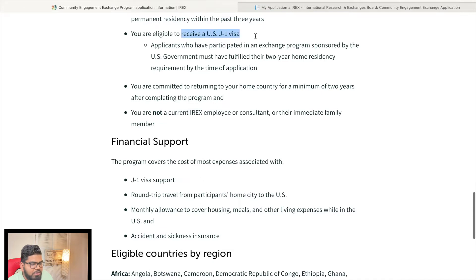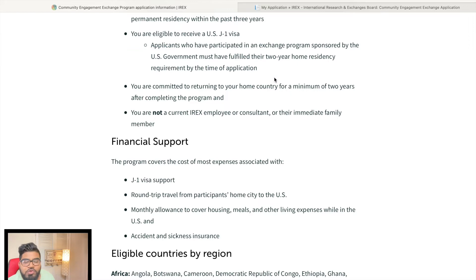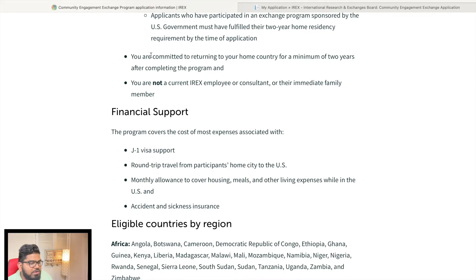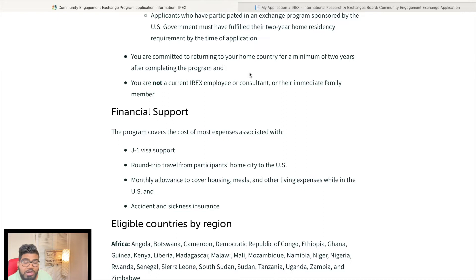You must be eligible to receive a J-1 visa. Applicants who have previously participated in a US government-sponsored exchange program must have fulfilled their two-year home residency requirement by the time of application. If you came to the USA on a J-1 visa, you must stay two years in your home country after that program — that's the law. You are also committed to returning to your home country for a minimum of two years.